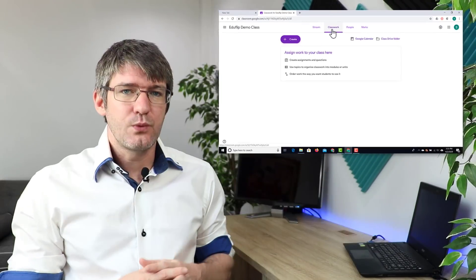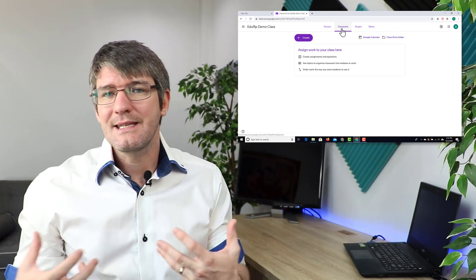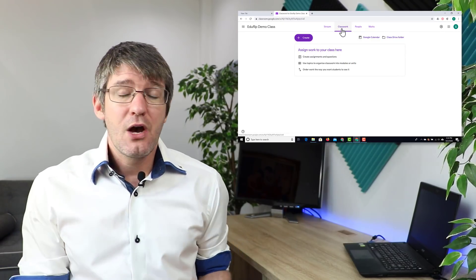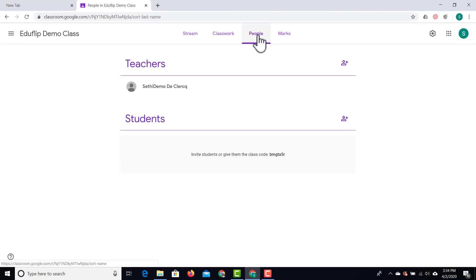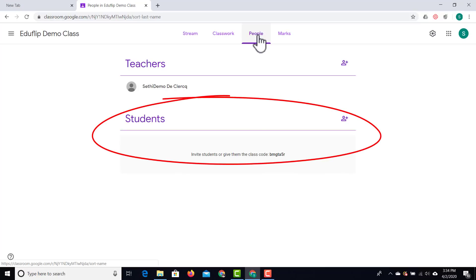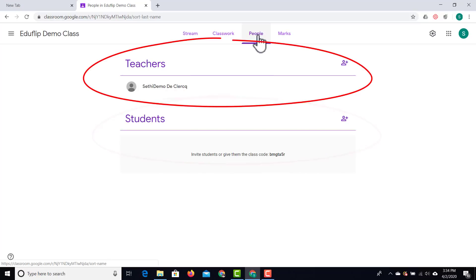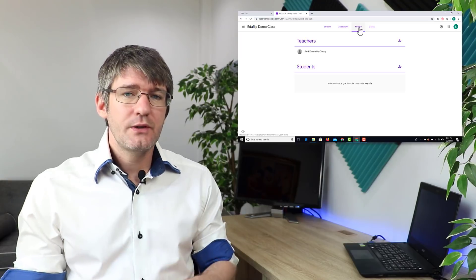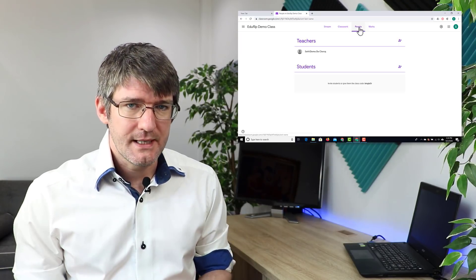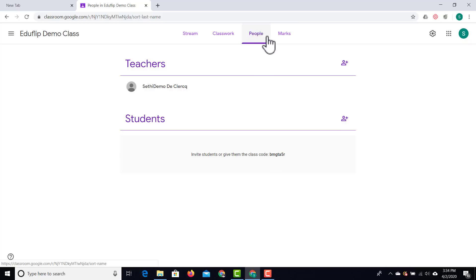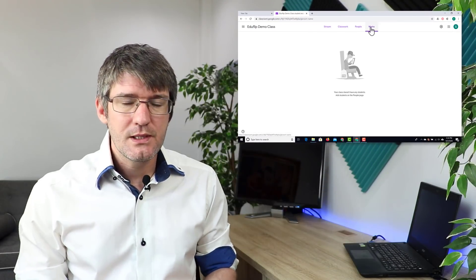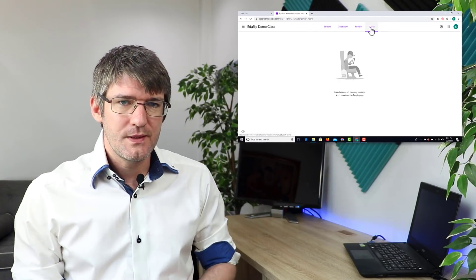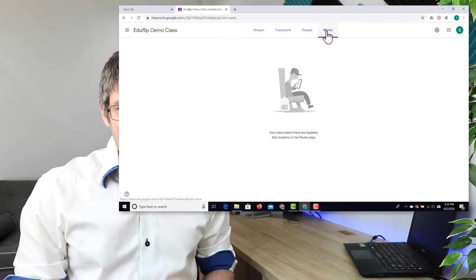Secondly, we have the classwork page — this is where you can set assignments, share files, materials, or even leave little notes to your classroom. Then we go to people, where you can add your students, invite co-teachers, and add the guardian email addresses to your students so everyone is aware of what is expected and when assignments are due. And finally, we have our mark or grade book — this is where all the grades assigned to students are collated and you have an overview of everything your students have done and the scores they've received.